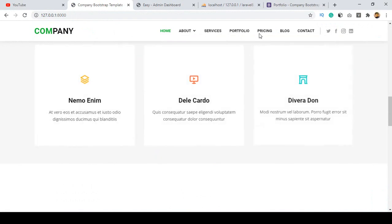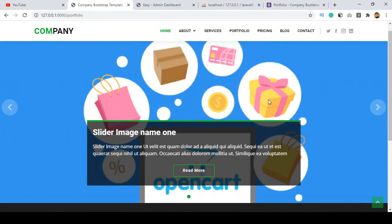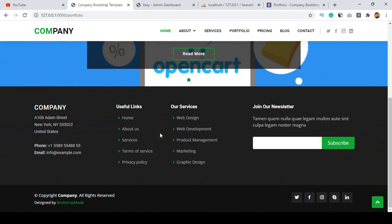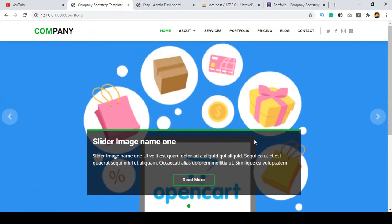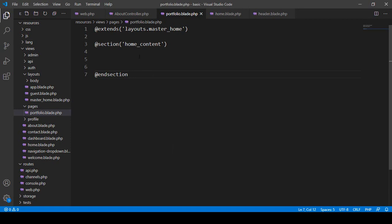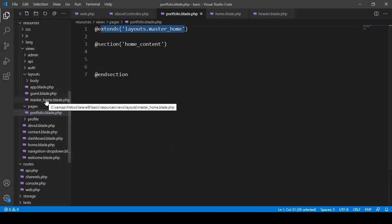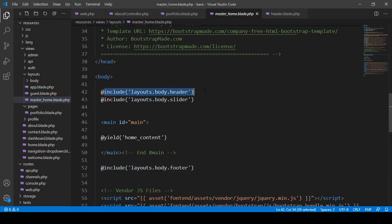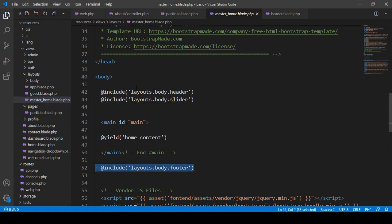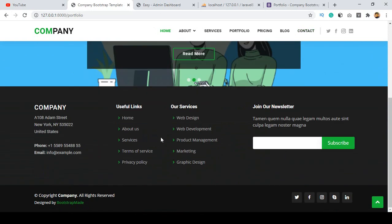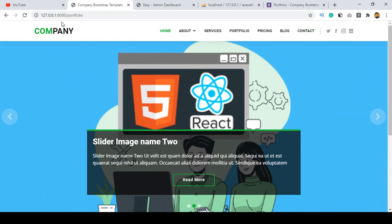Now click save all, refresh, and go to our portfolio. You can see it's now getting our header, slider, and footer. But I don't want to load the slider here — the slider should only be visible on the home page. Right now it's showing because we extended the layout master which includes header, slider, and footer.